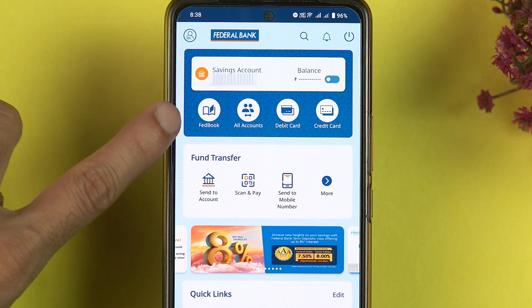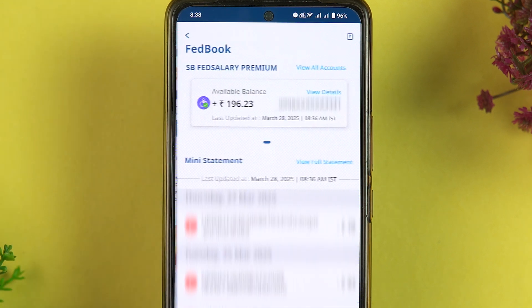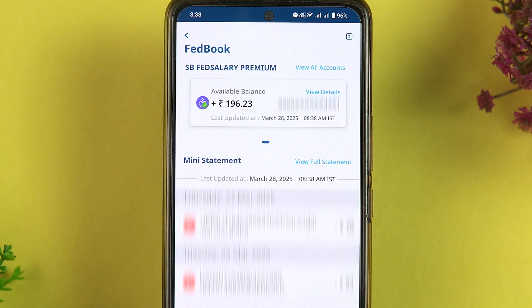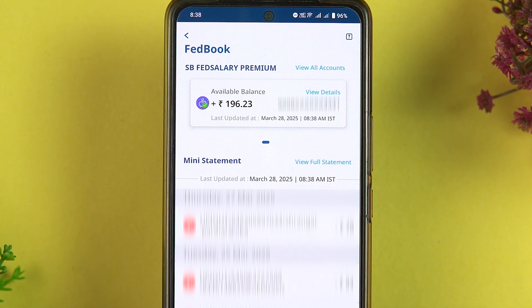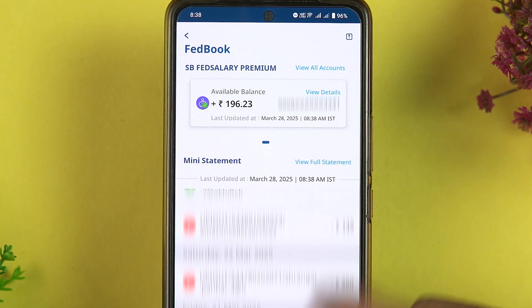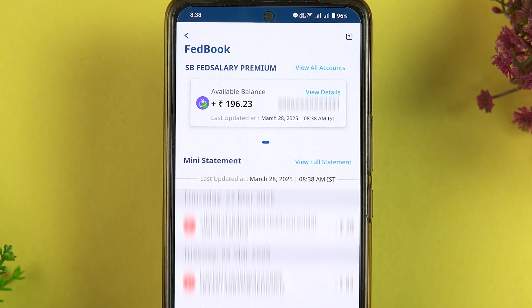Now, in order to go to the statement or download it, select the Fedbook option. Once you select Fedbook, on the next page you will be able to check your balance. You also have a mini statement option here, so you can check out your recent transactions.